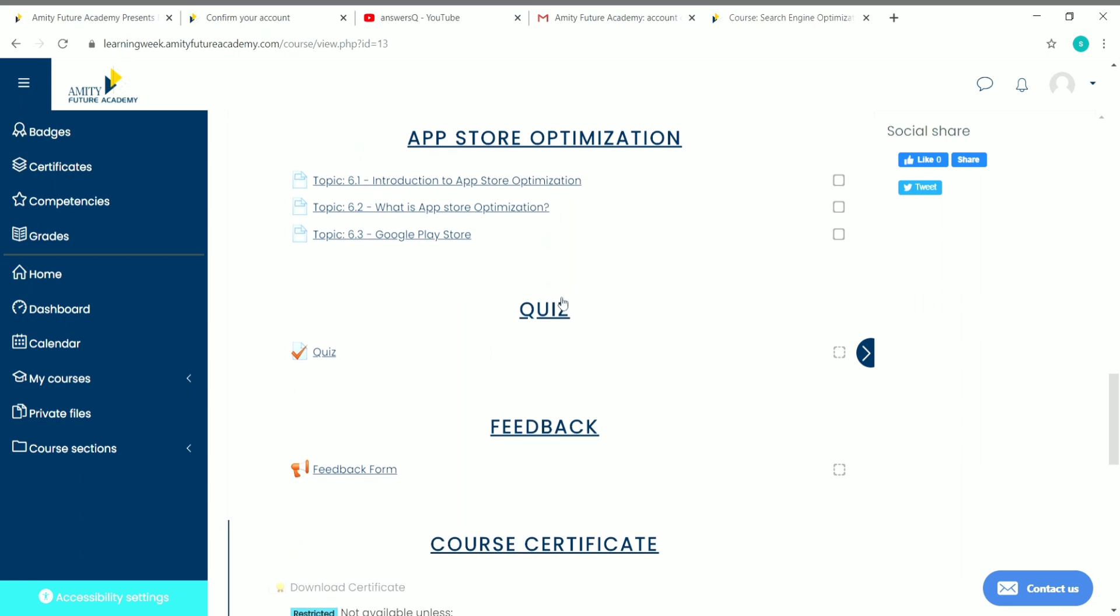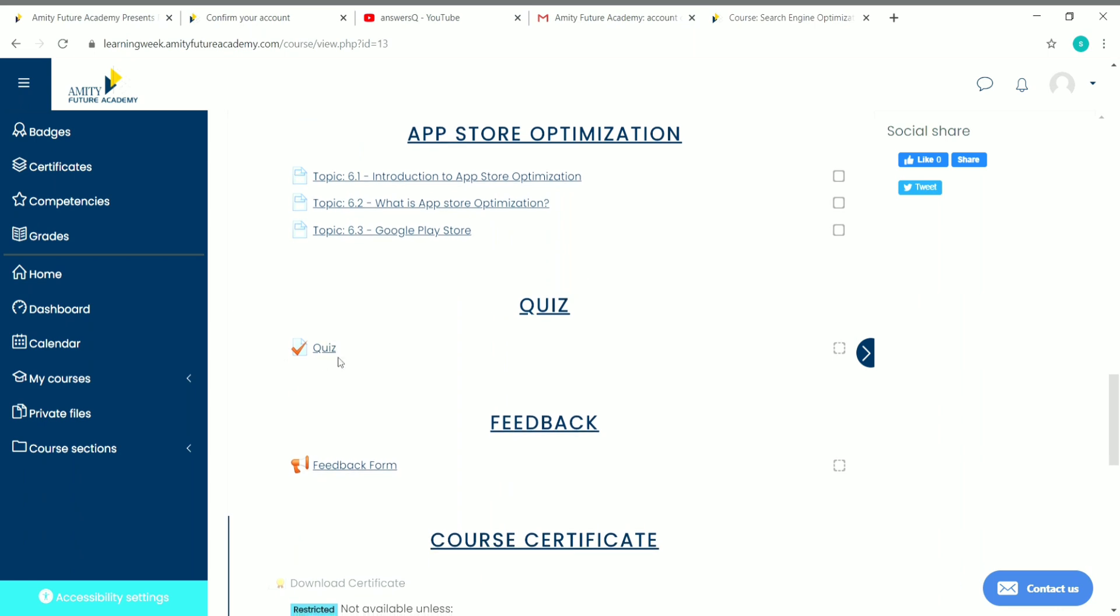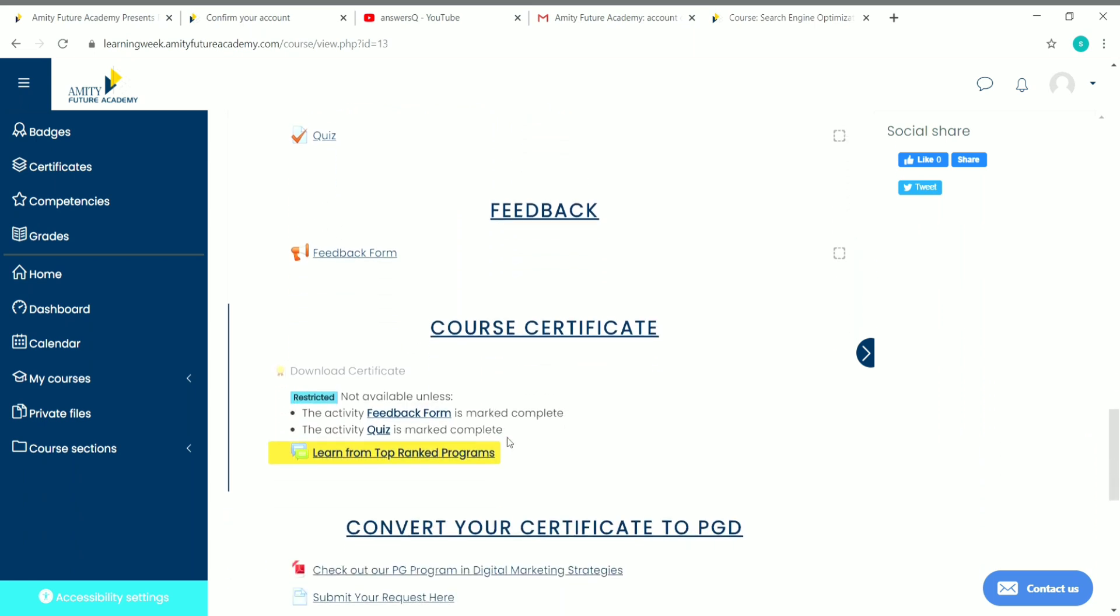After completing the course, you have to take a quiz and pass the quiz, then you can submit a feedback form and download your course certificate. You'll get a professional certificate like the ones we saw in the home page of their website.